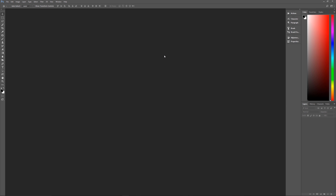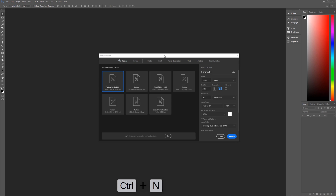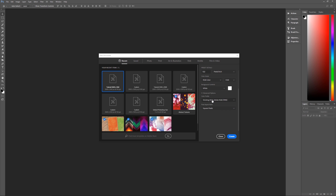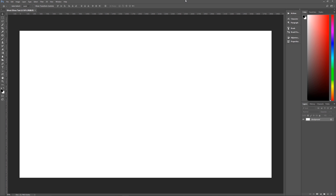With that out of the way, let's get started by hitting Ctrl+N on the keyboard to bring up the new image dialog box. Let's rename this as 'ghost slime text.' The width is 3840 pixels by a height of 2160 pixels, 150 pixels per inch, RGB color 8-bit, background contents doesn't matter. Our color profile is going to be Adobe RGB 1998, square pixels. Hit Create and we are now ready to begin.